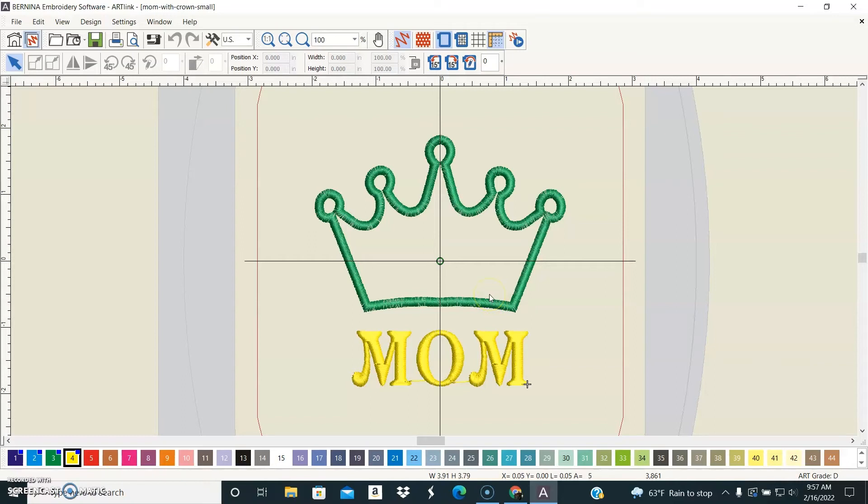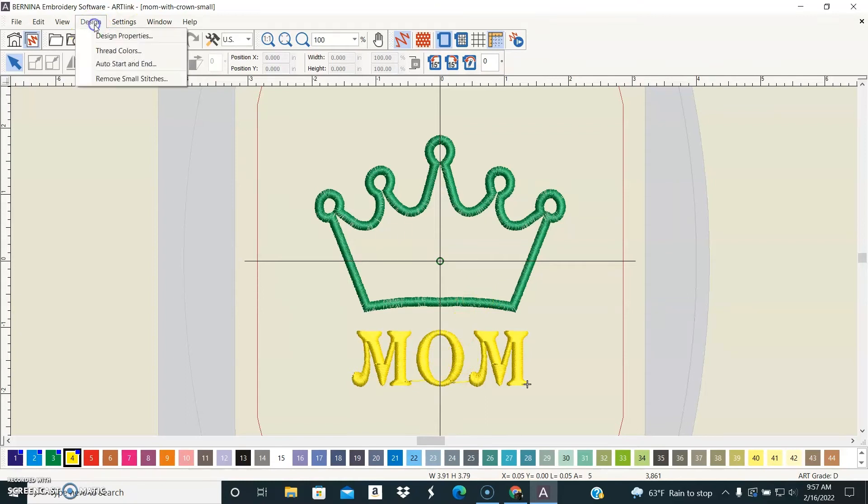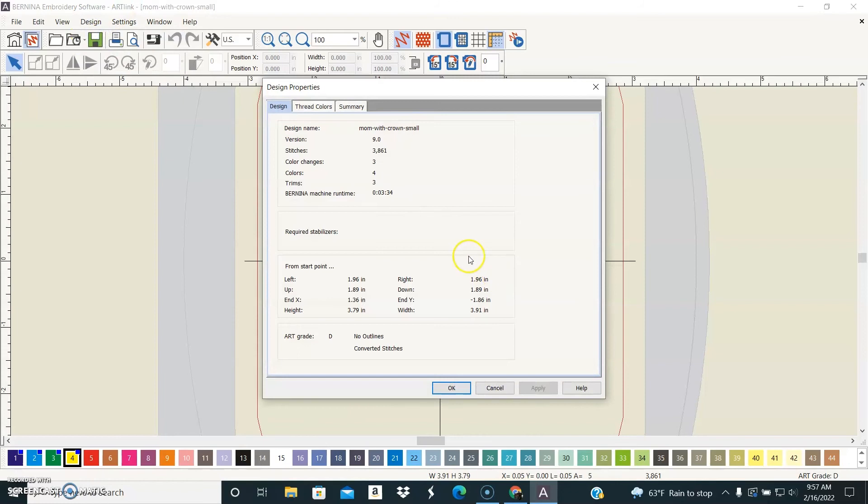There are a couple of other cool features in this free program. One is you can change thread colors. So if you go to the design menu and choose design properties,